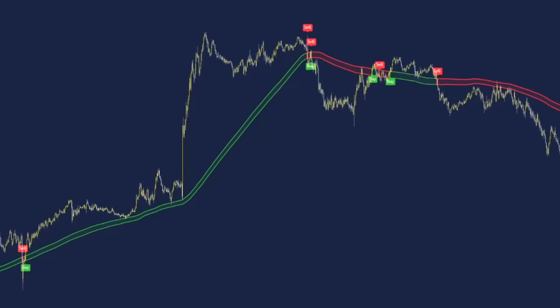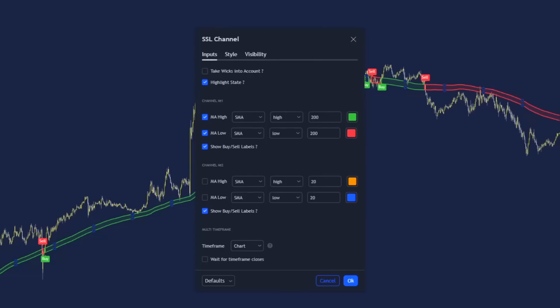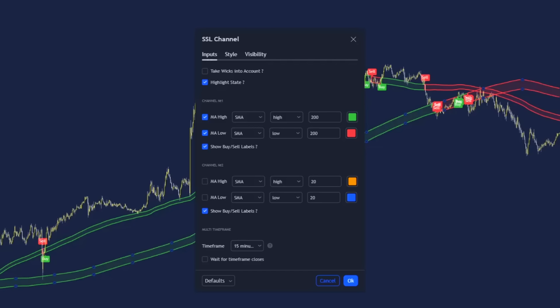We're trading this strategy on the five minute chart, and here is the difference — for the second SSL channel, we will be changing the multi-time frame to the 15 minute chart. Although we are trading on the five minute time frame, having this indicator visibly tracking the 15 minute chart will give us a much higher advantage when taking trend trades in the market.